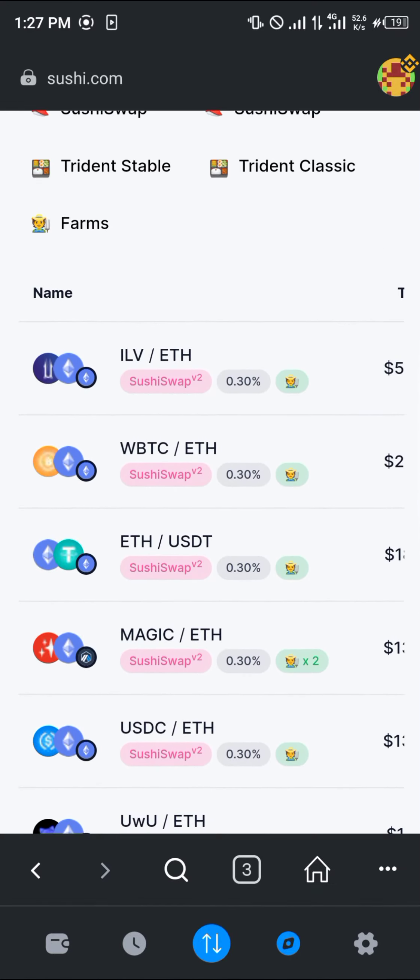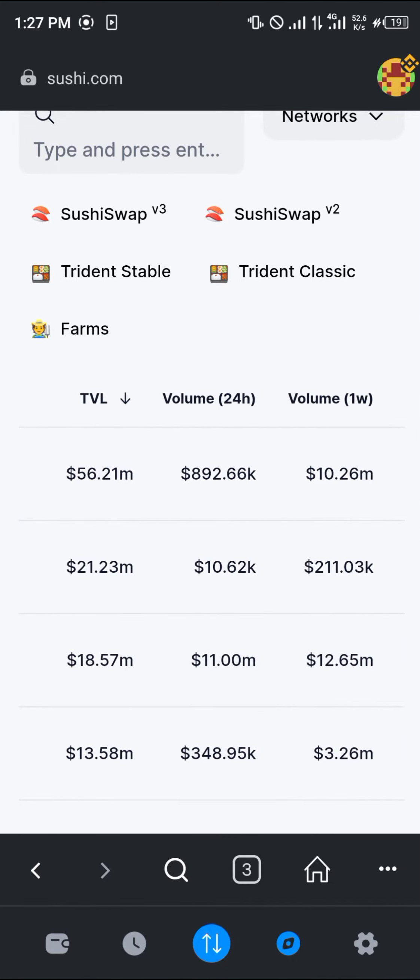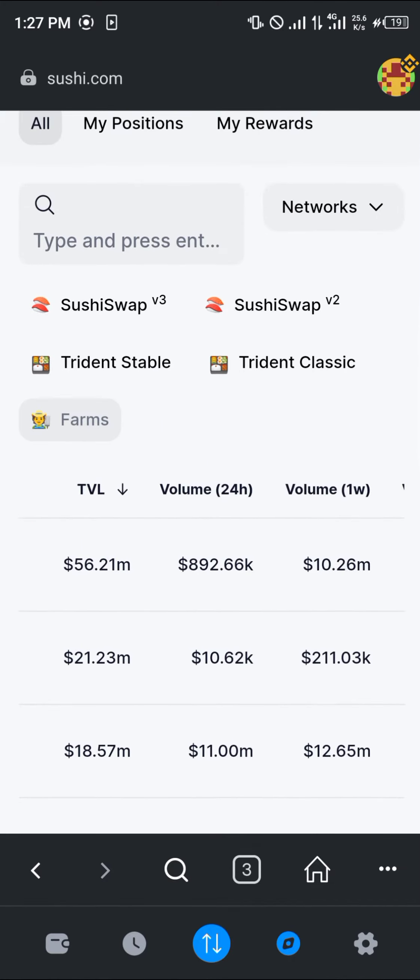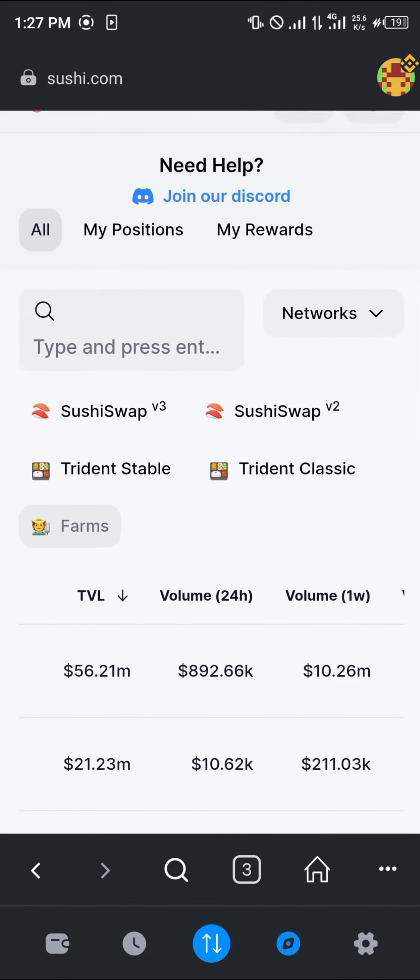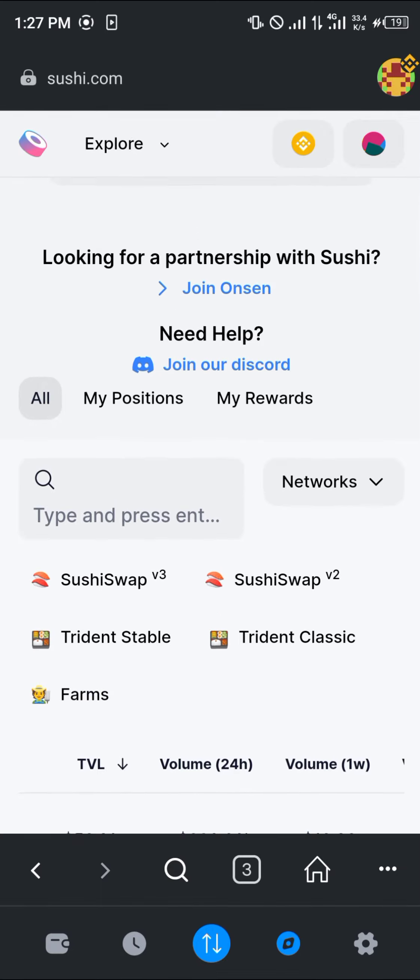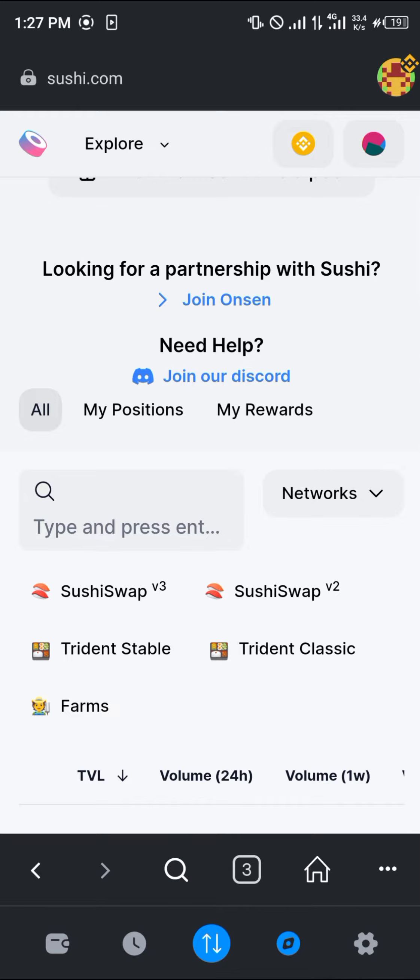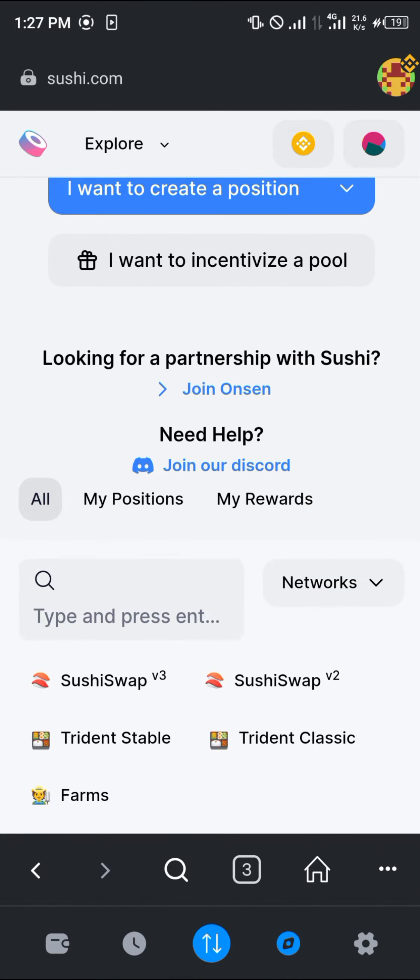A lot of pools we can work on. There's a farm, there's the Trident Stable, Trident Classic, SushiSwap version two and SushiSwap version three. You can work with any of these to add liquidity to a token of your choice.